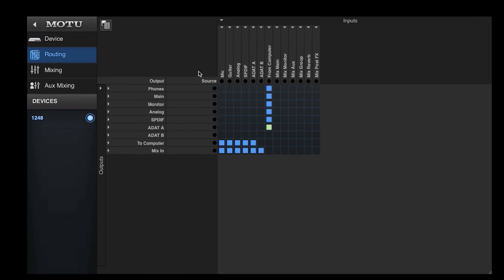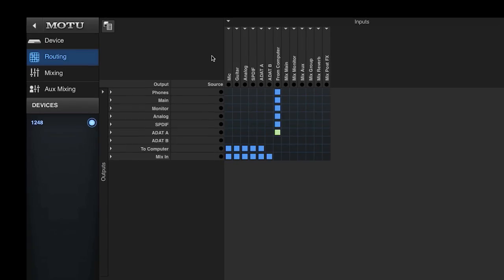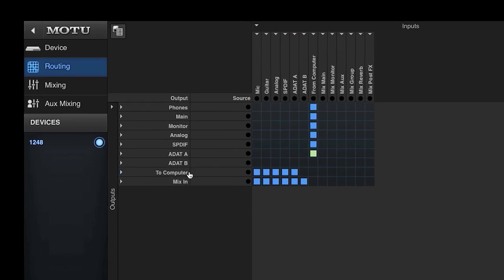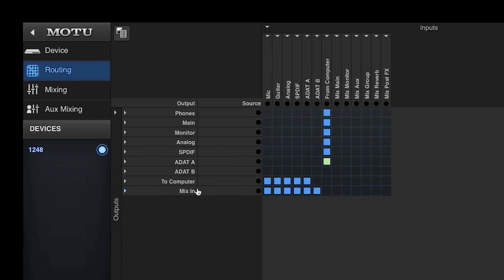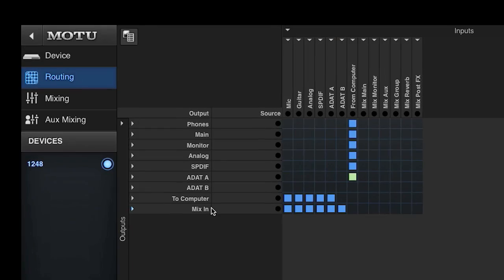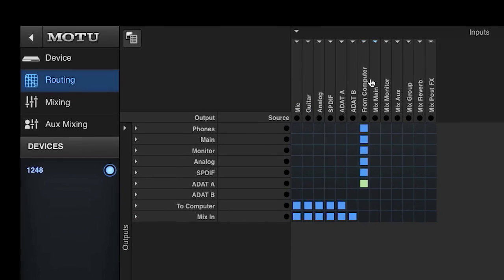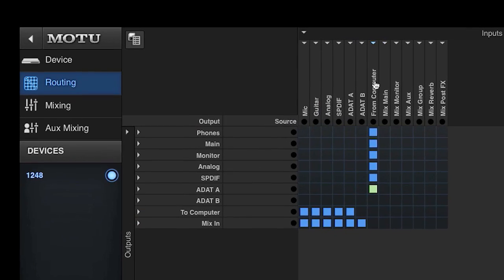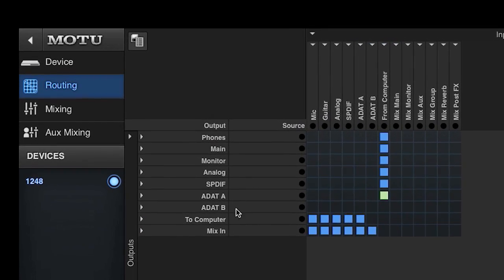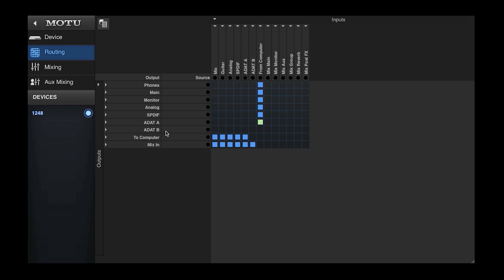In the audio interface preset, physical inputs are routed both directly to the computer and to the onboard mixer. Computer playback returns are routed directly to the physical outputs on the interface.